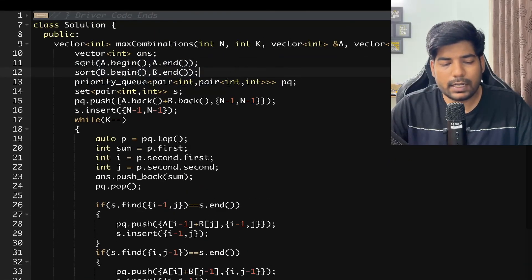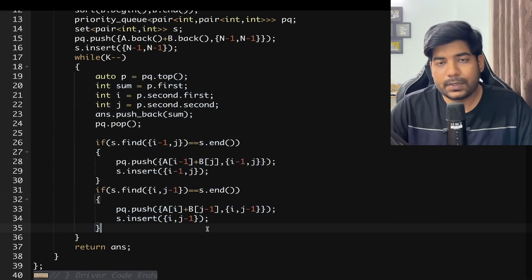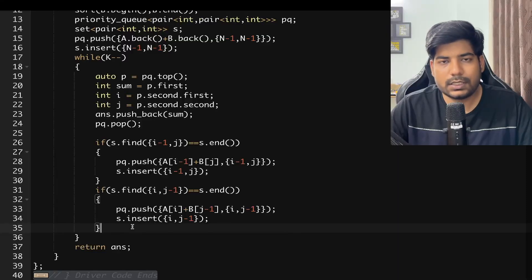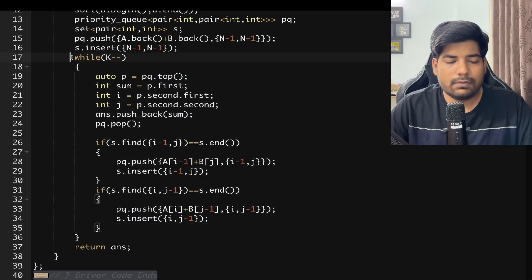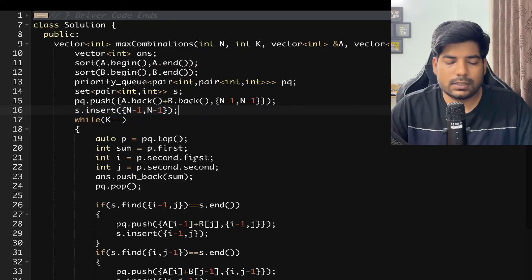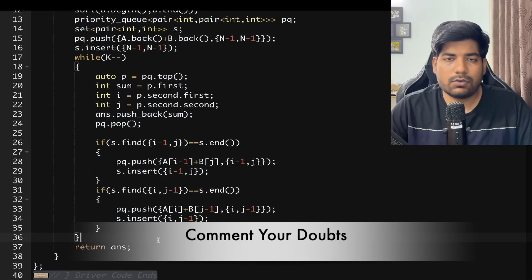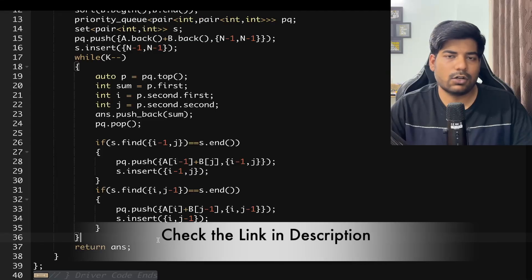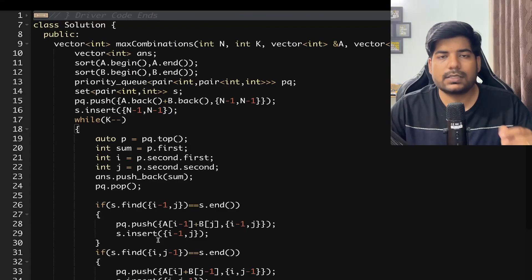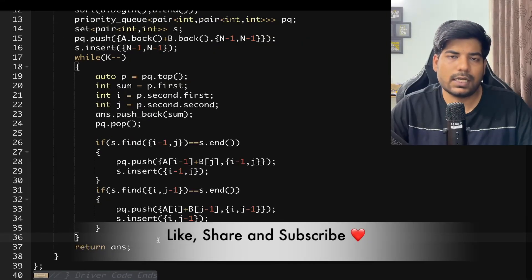Time complexity: O(N log N) for sorting both arrays, plus O(K log N) for K priority queue operations (each insertion and pop takes O(log N)). Space complexity: O(N) in the worst case for the set and priority queue. I hope you understood the explanation. If you're unfamiliar with priority queues, check the link in the pinned comments. Do like this video if you understood, subscribe to the channel, and thanks for watching!